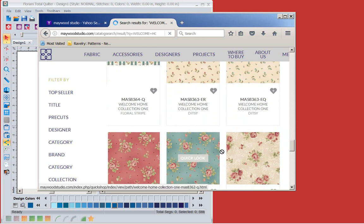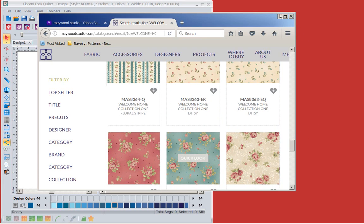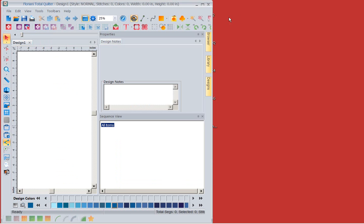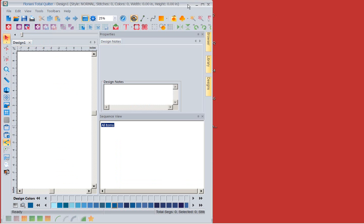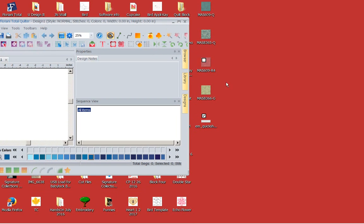I've pulled out the fabrics that I like. Now I'm going to show you what's on my desktop — you can see those fabrics I have pulled out.